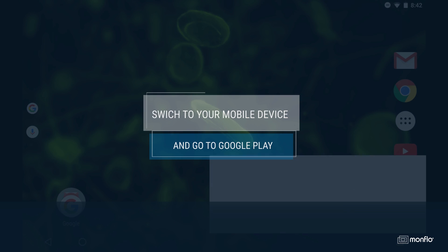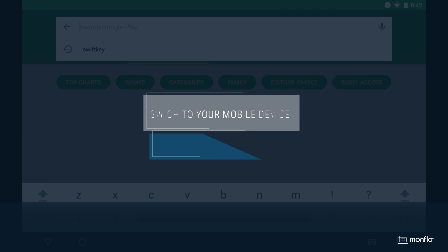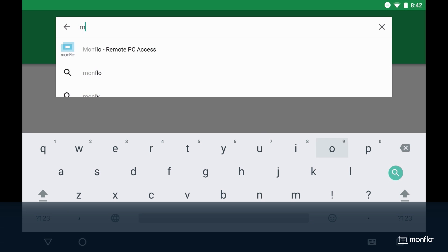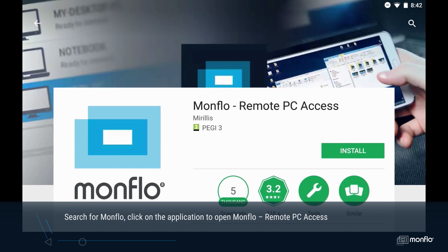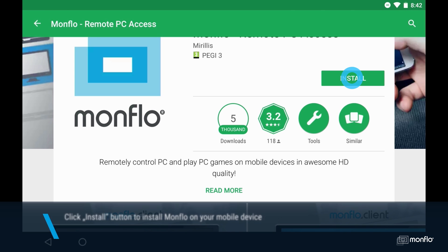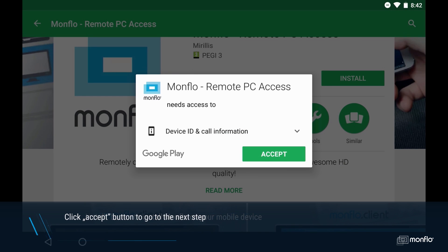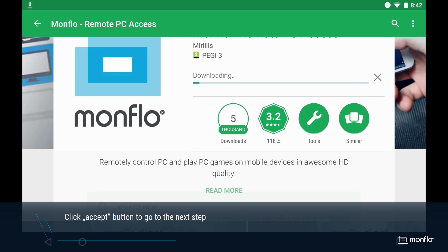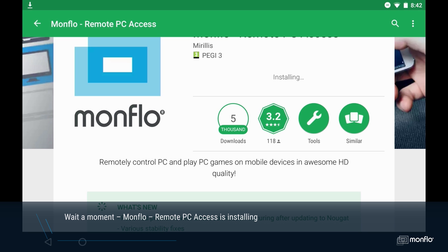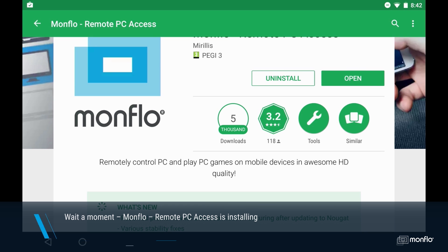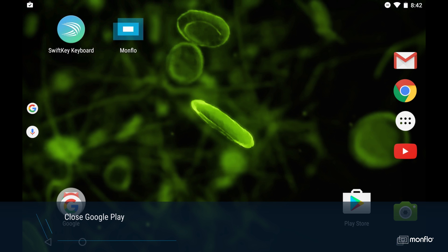Now switch to your mobile device and go to Google Play. Search for MonFlow. Click on the application to open MonFlow Remote PC Access. Click the Install button to install MonFlow on your mobile device. Click the Accept button to go to the next step. Wait a moment — MonFlow Remote PC Access is installing. Close Google Play.